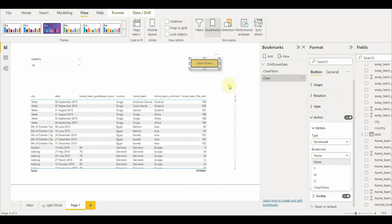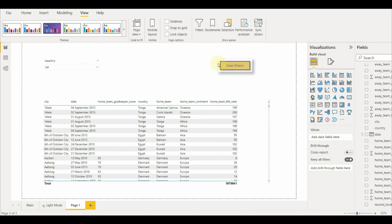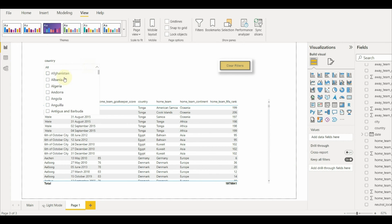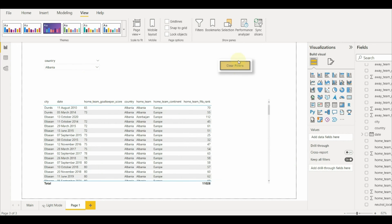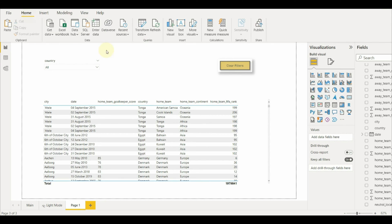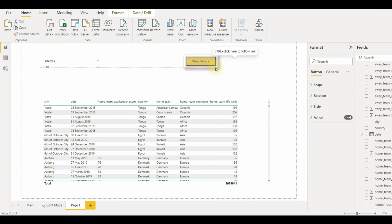Once that is mapped, we can test it by selecting any country filter here and then clicking on the button with the control button to test in Power BI desktop. So there you go. A very simple method to create a clear button using bookmarks.